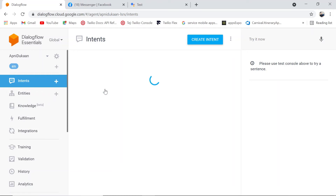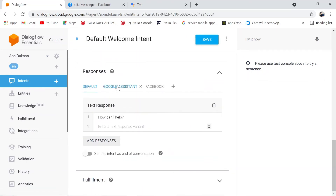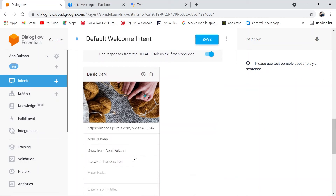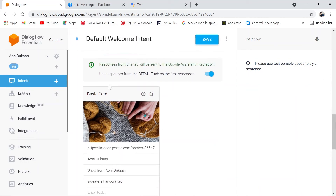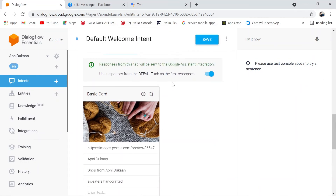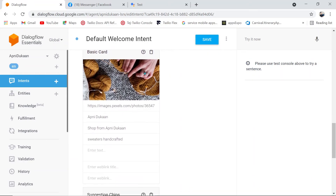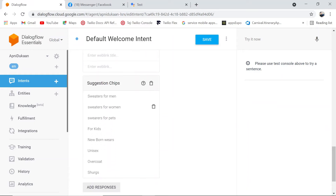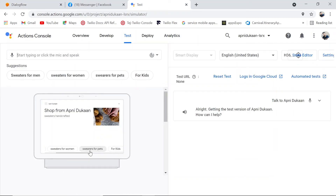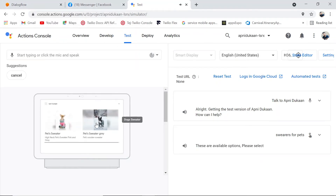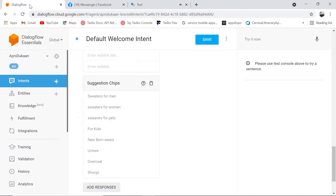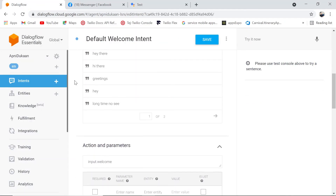This is coming from the welcome intent. We go to the welcome intent and check the Google Assistant tab response. I'm using the default tab response — 'How can I help' and all those things. I'm providing a basic card with an image, title, and other things. We can also provide a web link. Then there are suggestion chips which you can directly click on, or type — that also works fine.